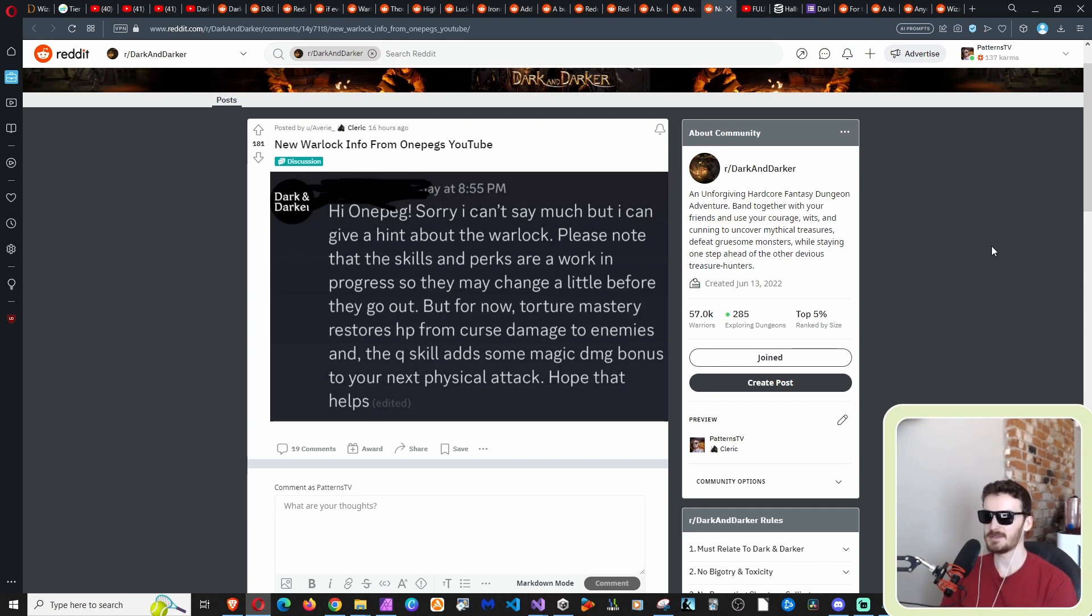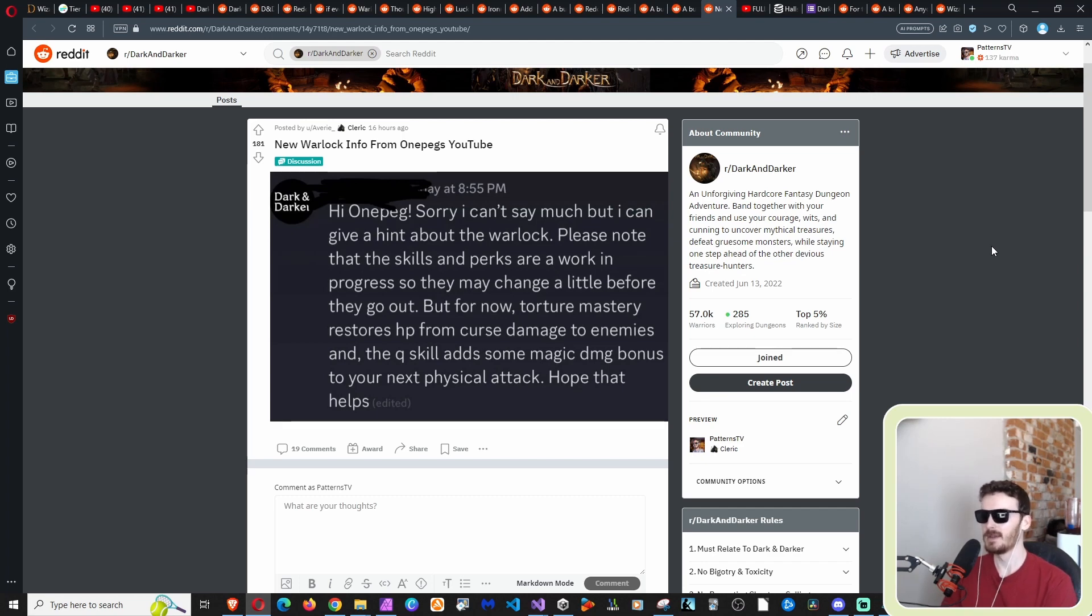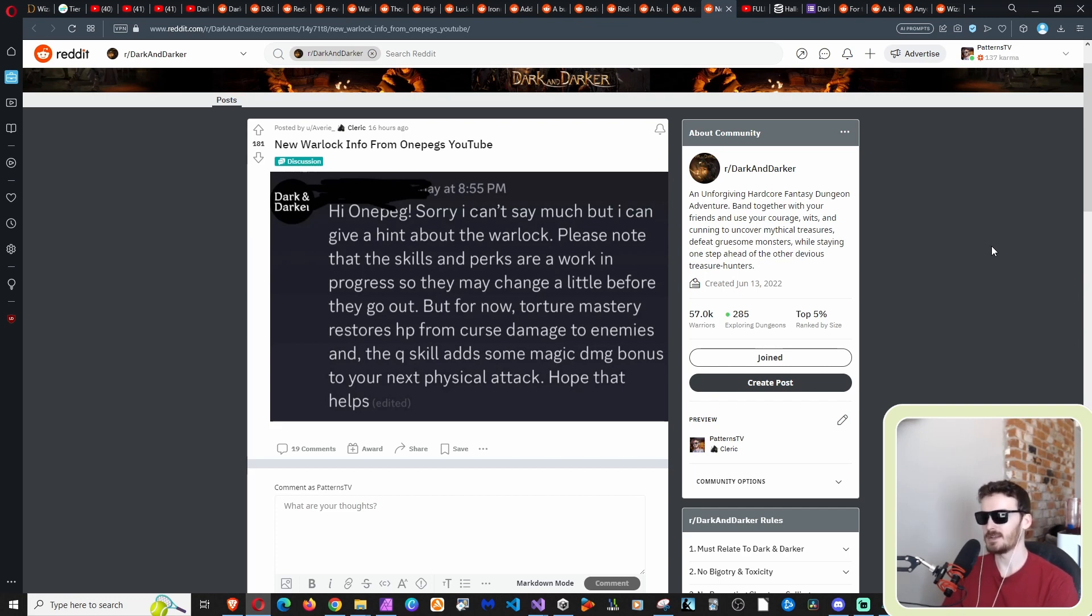It says: Hi OnePeg, sorry I can't say much but I can give a hint about the warlock. Please know that the skills and perks are a work in progress so they may change a little before they go out. But for now, torture mastery restores HP from curse damage to enemies, and the Q skill adds some magic damage bonus to your next physical attack. Hope that helps.